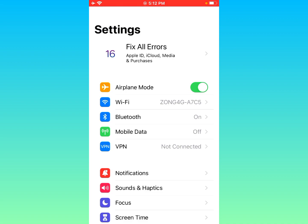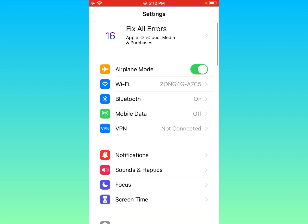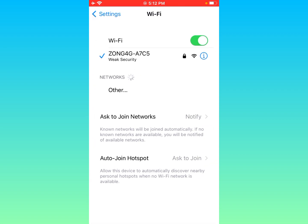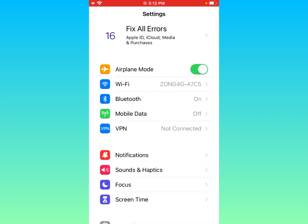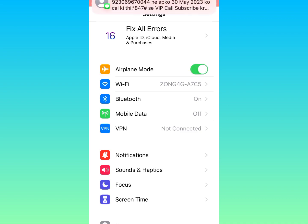Make sure that you have an active internet connection. If you are connected to Wi-Fi, click on Wi-Fi, remove your network, and connect it again. If you are using mobile data, make sure that airplane mode is turned off and select 3G or LTE.